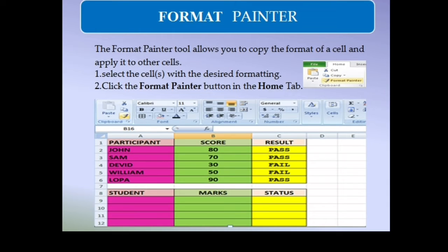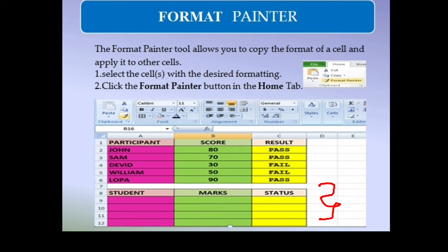The Format Painter tool is a very useful tool. It allows you to copy the format of a cell and apply it to another cell. Just click on the cell with the desired format, then click the Format Painter button in the Home tab and drag it over the target text. As shown in the dialog box, the participant score and result cells share the same cell color and font type pattern.